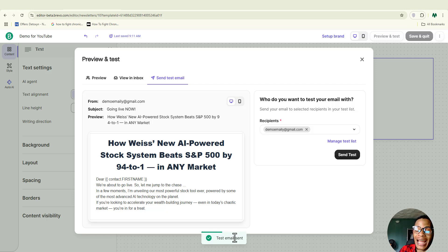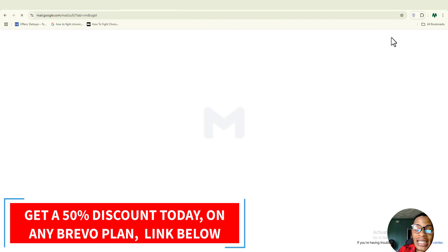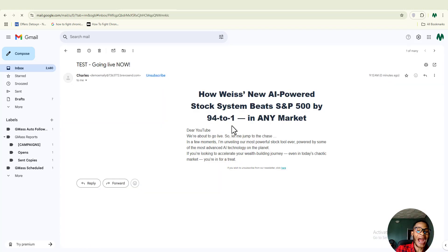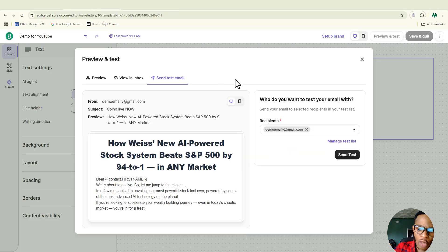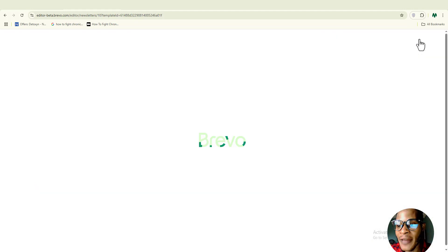Let's go over to our Gmail account and see whether we received the test email from Brevo. You can see that we have the test email sent by Brevo. Let me open this up and show you what it looks like — you can see what we've been able to do. If you want to do some editing, you can go back and make changes. I'll go back to my dashboard and click 'Save and Quit.'